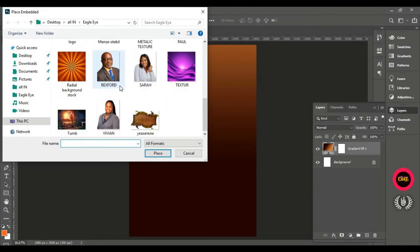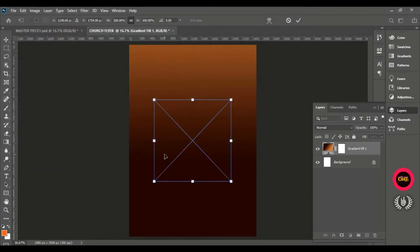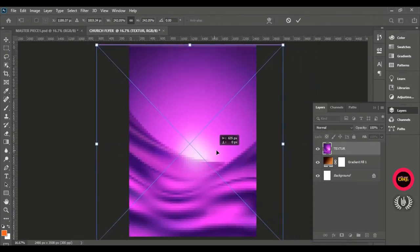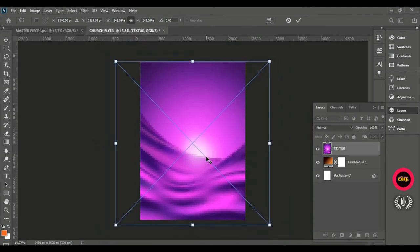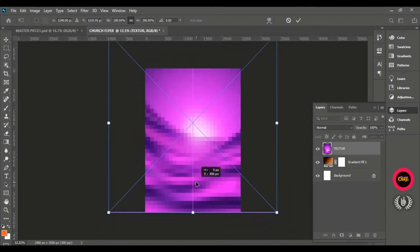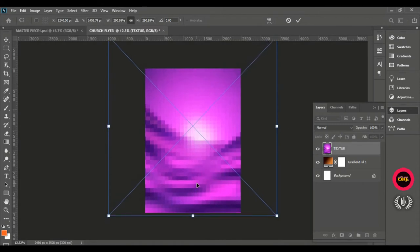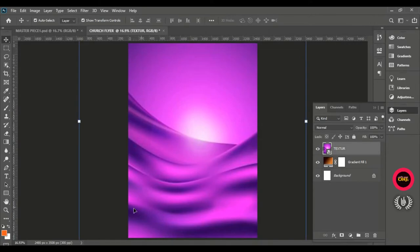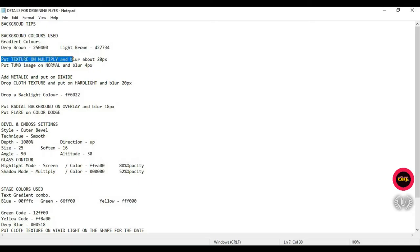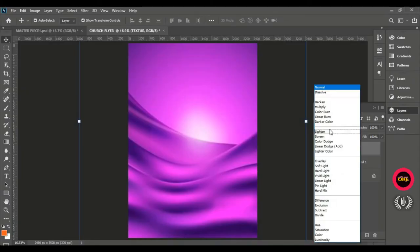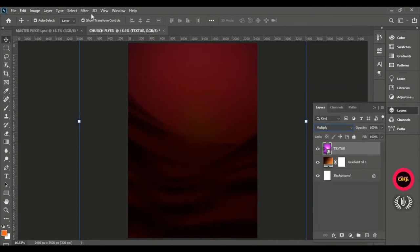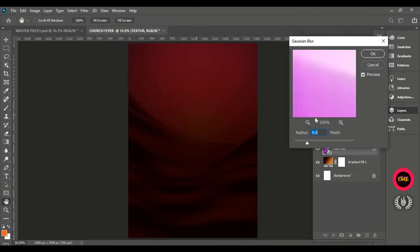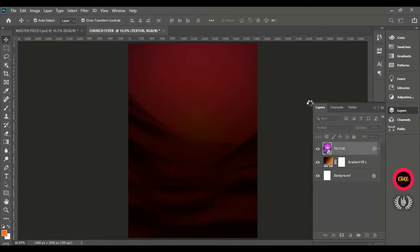Place the texture inside and enlarge it. Zoom out to enlarge it more so that the wave-light part of the texture is shown at the center. This is the feeling I want on the page. According to the details, put the texture blend mode on Multiply and blur about 20 pixels. Set the blend mode to Multiply, then go to Filter, Blur, Gaussian Blur, and type in 20. Hit OK when done.